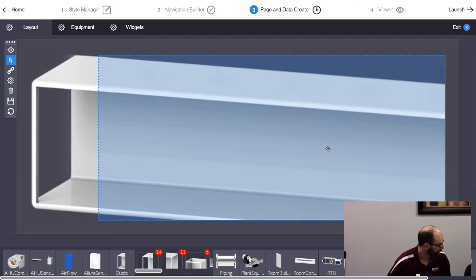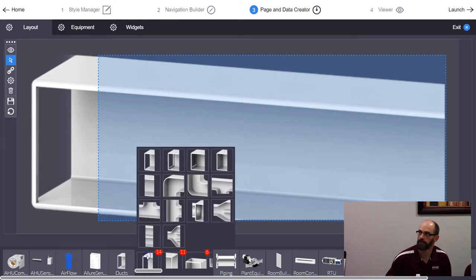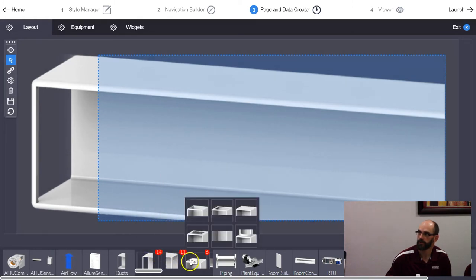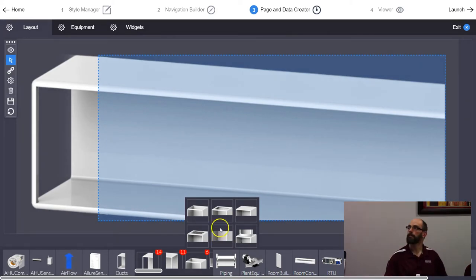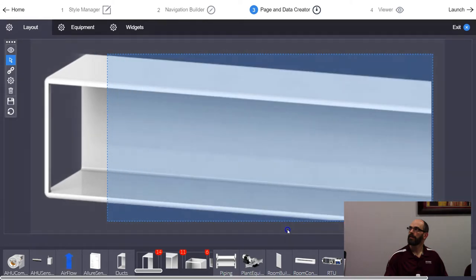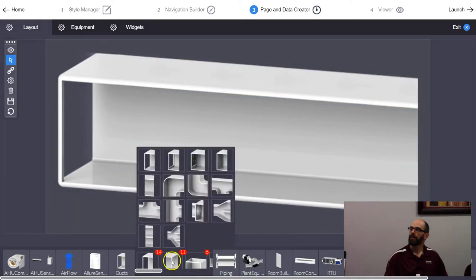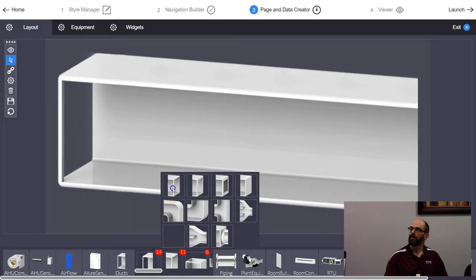There's no rotate button in Express Envision. In full-blown DG Lux you can rotate things, but in Express Envision you need to find a piece of ductwork that already goes in the direction you need — vertical ductwork if you want it to go up and down. And if you don't have a mouse, this is really difficult to work with.